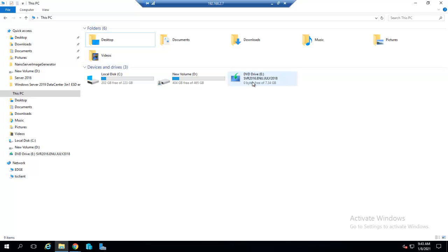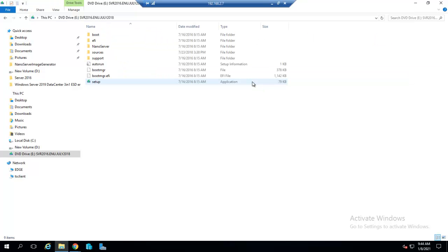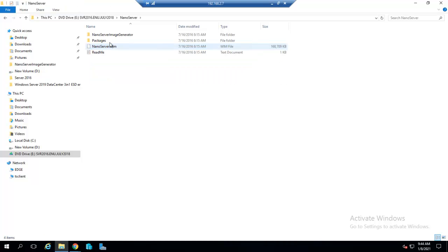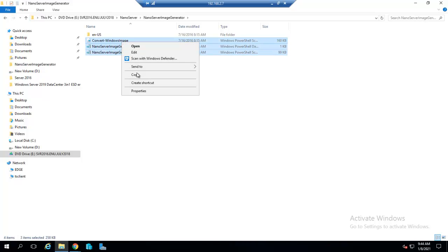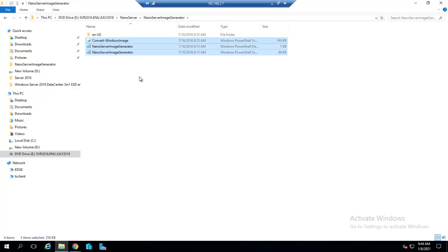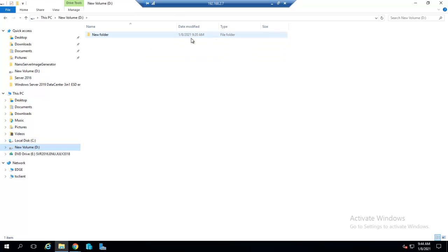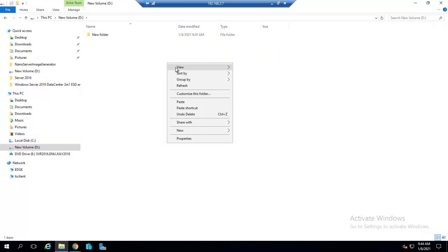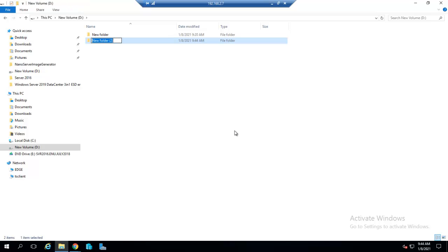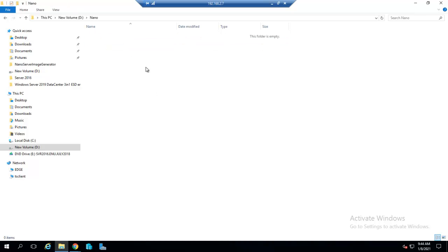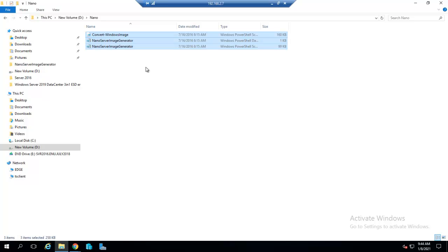Let's open this, click on NanoServer, NanoServerImageGenerator, and I will copy these three files. Before pasting them inside New Volume D, let's create one folder and give it the name 'Nano'. I will paste these three files inside the folder named Nano.